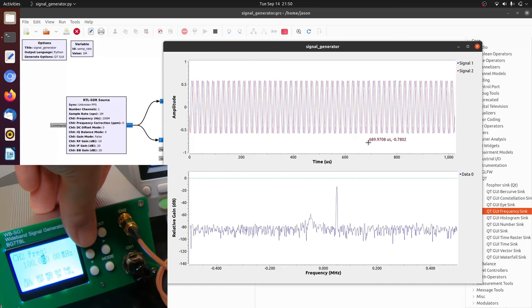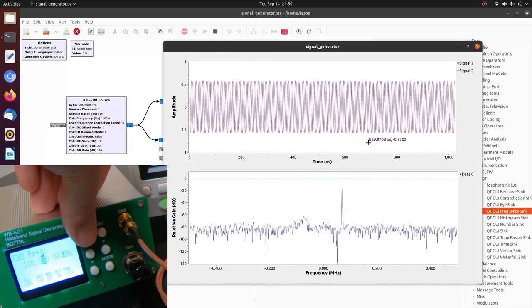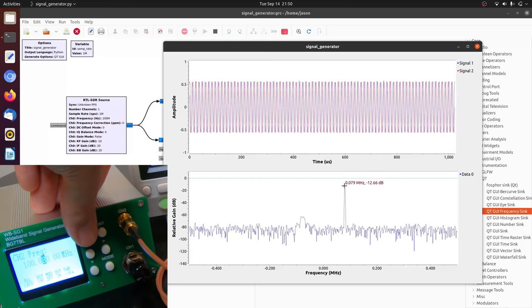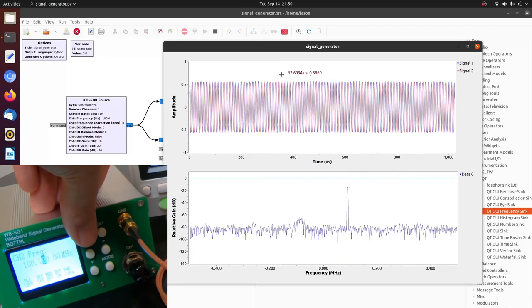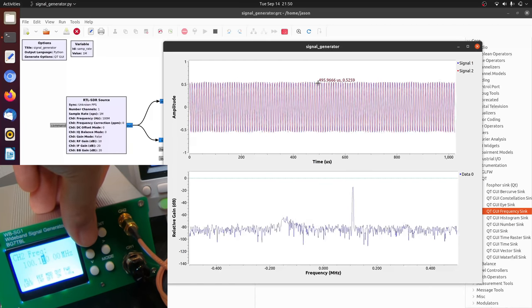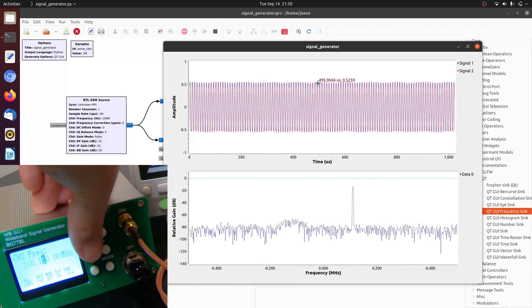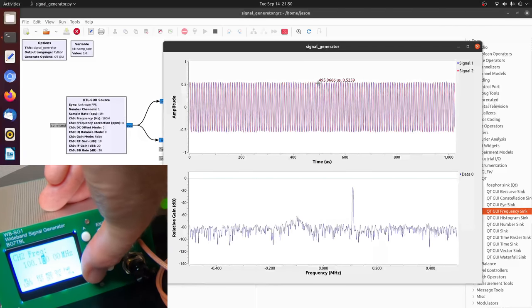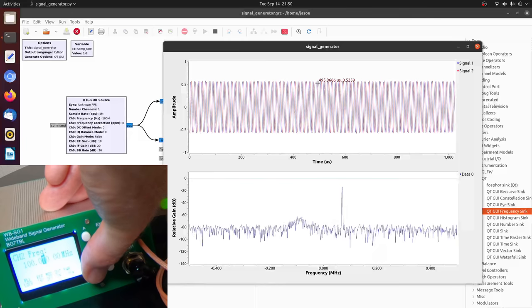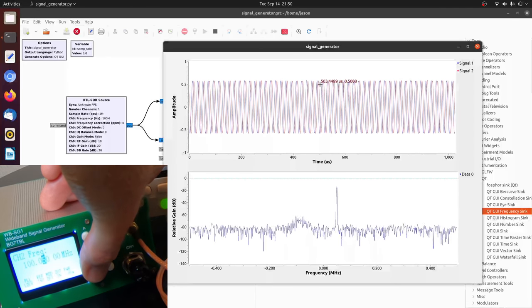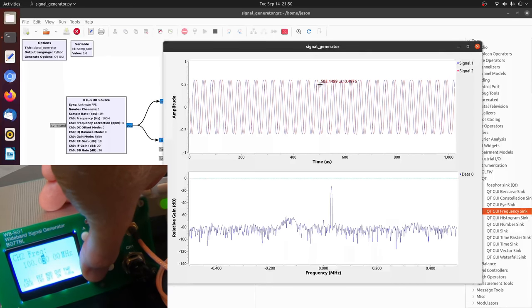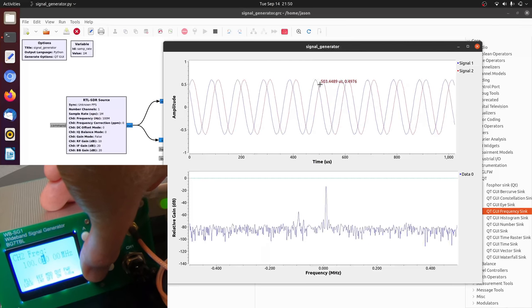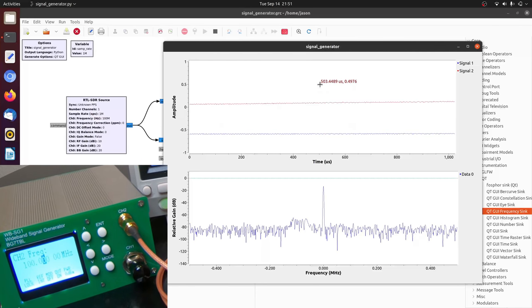I can keep going. And eventually I will get too fast to clearly see the samples. Let me go back down. This is where things get a little bit more interesting. As I approach exactly 100 megahertz, 20, 10, 100 megahertz.